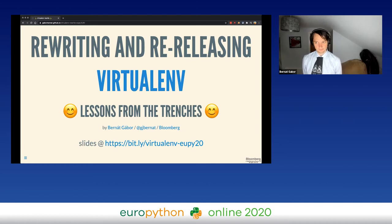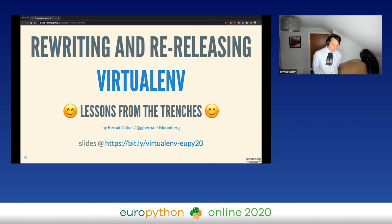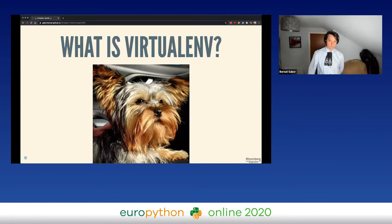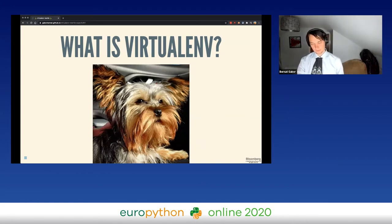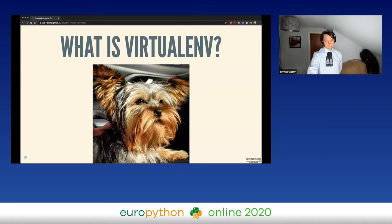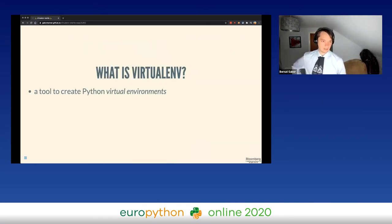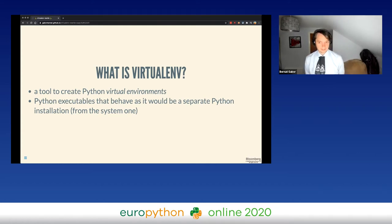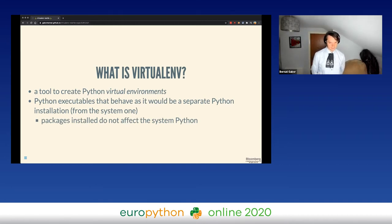Hello, I am Bernard Gabor. I'll be talking today about rewriting and releasing virtualenv, and this will be basically what did I learn by trying to do this ambitious project. The first question we need to answer is: what is virtualenv? Virtualenv is a tool that allows you to create Python virtual environments — basically a Python executable that behaves as if it would be a separate Python installation, separate from your system one.